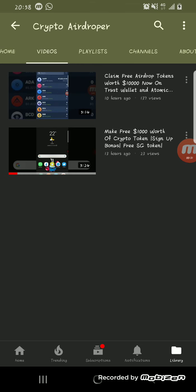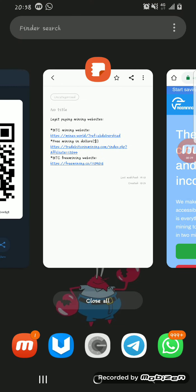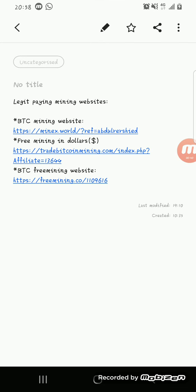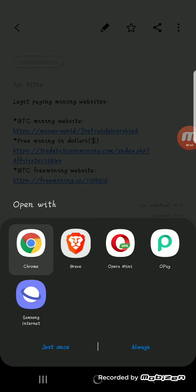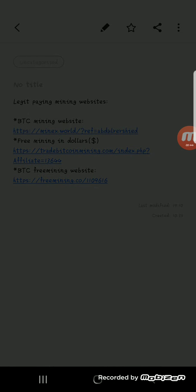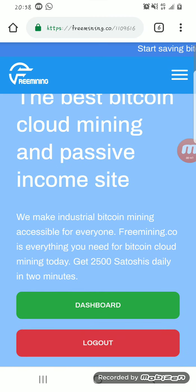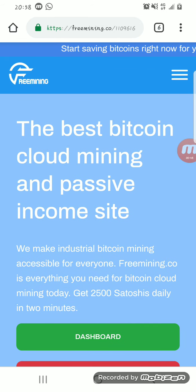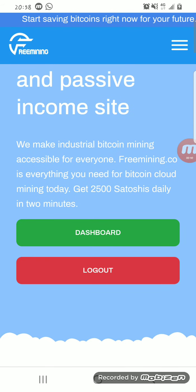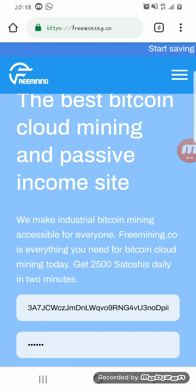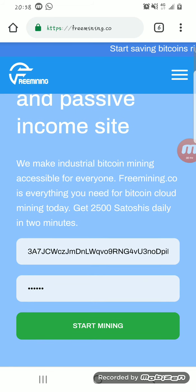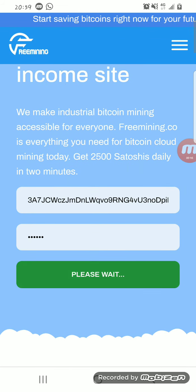Now let's get started. The first on the list is freemining.co. This is a free cloud mining website where you can mine Bitcoin. All you need to do is click on the links I'll be dropping below.